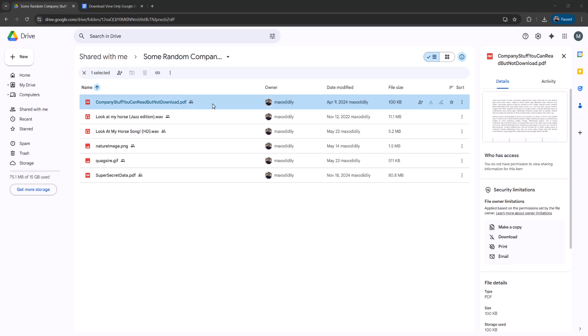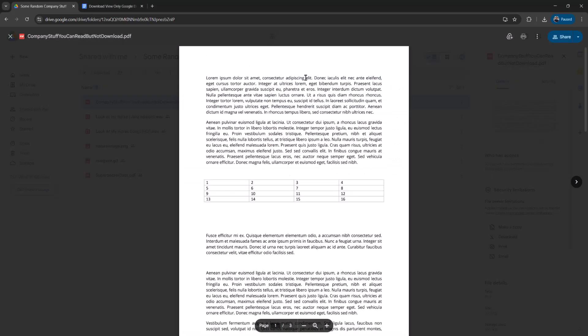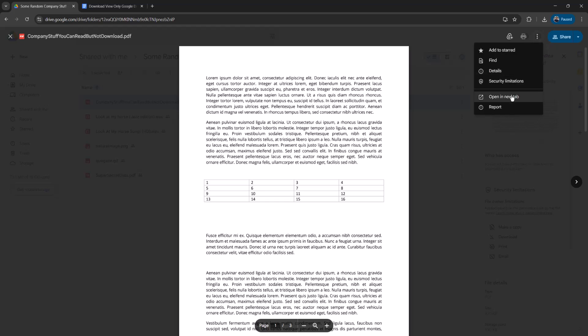The first step is you want to double click on the PDF file to open it up. The next step is up in the corner here you're going to see a more actions button. Click on it and then click on open in new tab.